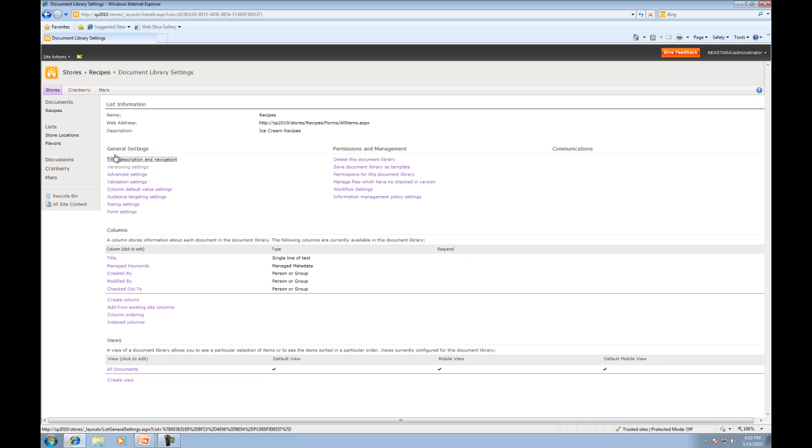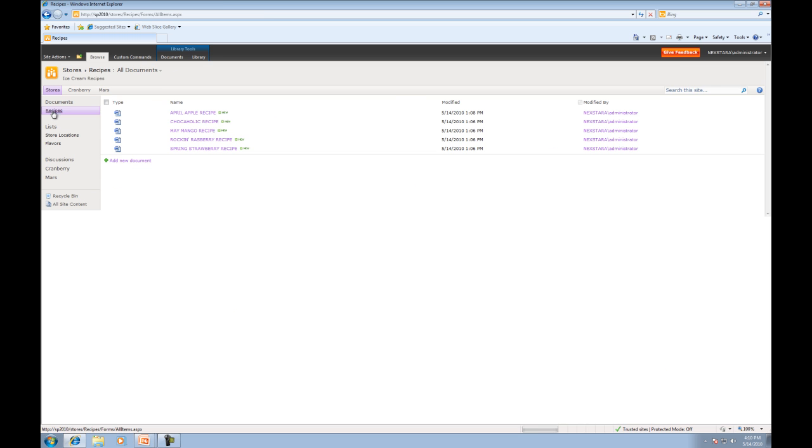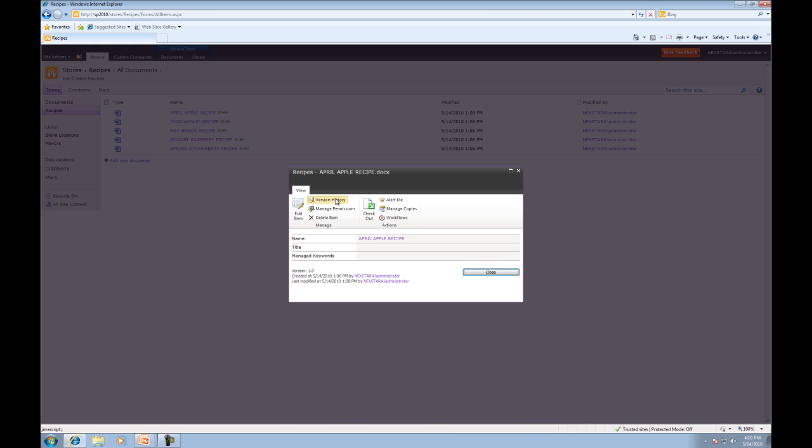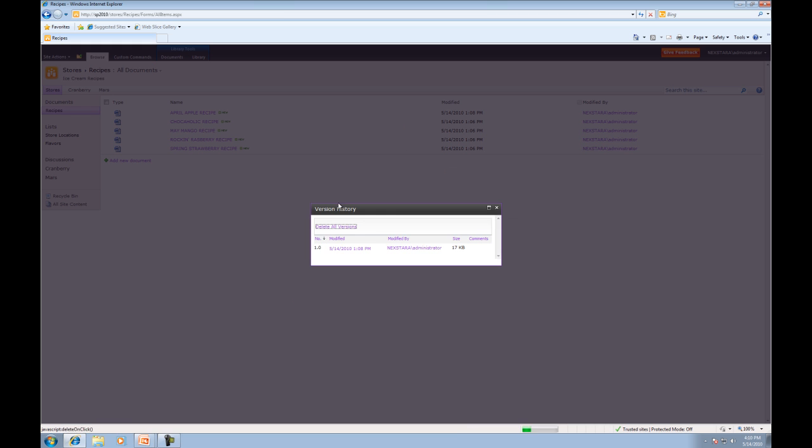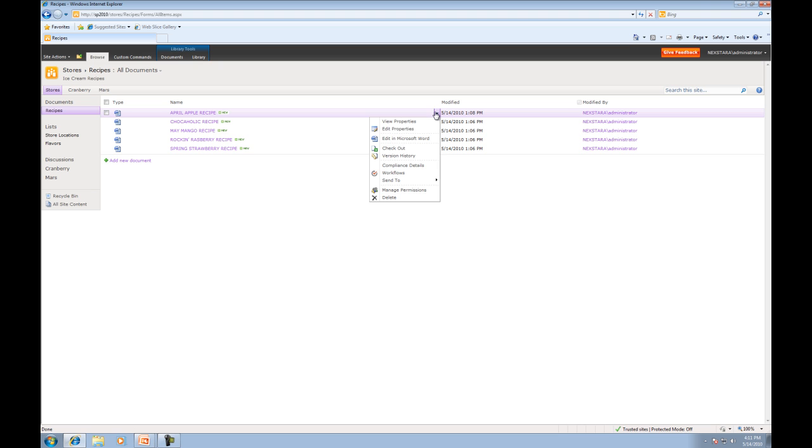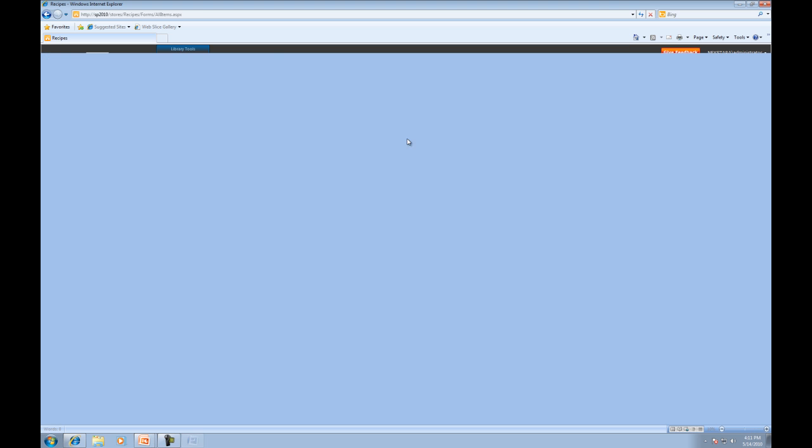Now we've turned on versioning. So if we go back to our document library recipes and we go back to the properties of the document, you can see version history right there. We can go version history here also. You'll notice that we're on version number one. Now I know that we edited April Apple previously, but because we just turned on versioning now we only have one version. So what we'll do is we'll edit April Apple again. This time we will edit it directly without opening it up in read only mode by clicking on the name. So we'll click here and now the ribbon will actually pop up right away and we can edit it without having to click that edit button.